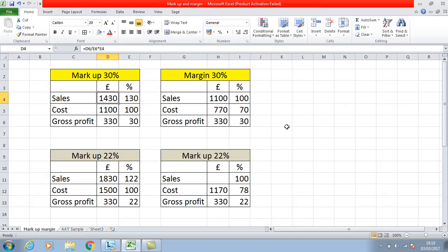If you were given the sales figure — in this example £1,430 — and you wanted to work out what the gross profit figure would be, you would simply divide one by the other. So you go £1,430 divided by 130%, which takes it back to 1%. If it's the 30% you want to find, you multiply by 30. If you wanted to know the cost, you go £1,430 divided by 130 multiplied by 100, which gives you £1,100.